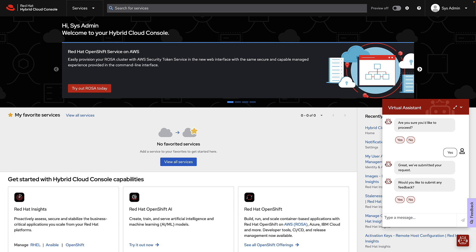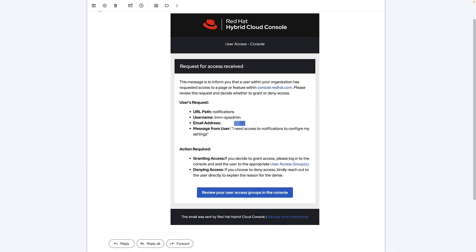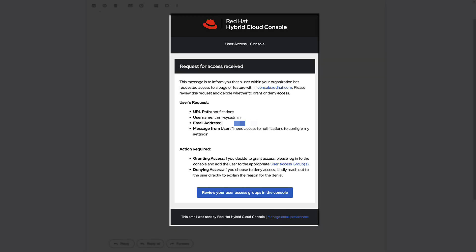On the back end, your organization administrator should receive an access request. That access request would look something like this where notifications is the path that is requested for the username tmm-sysadmin and then the message from the user, typos and all, shows up in your email.